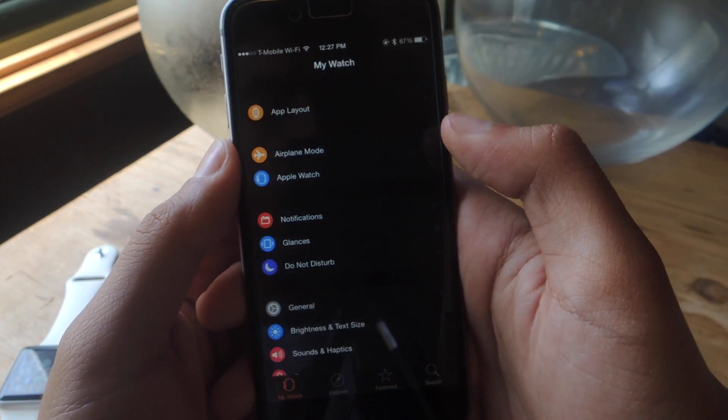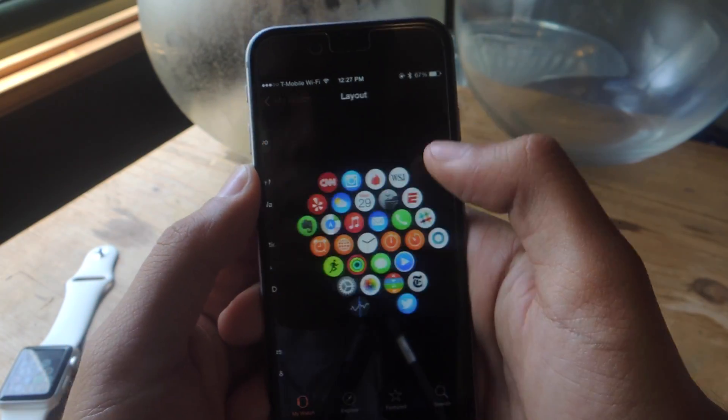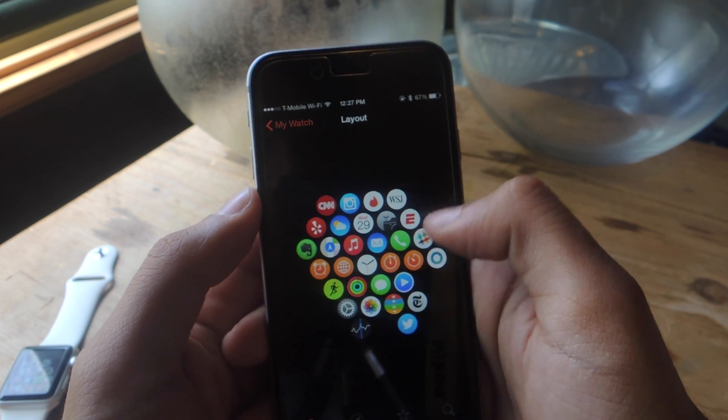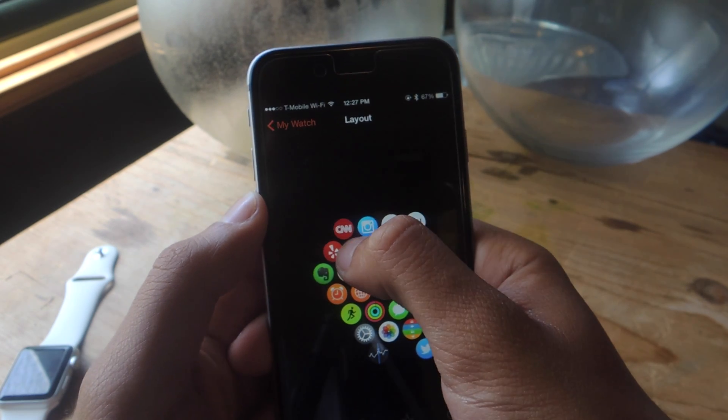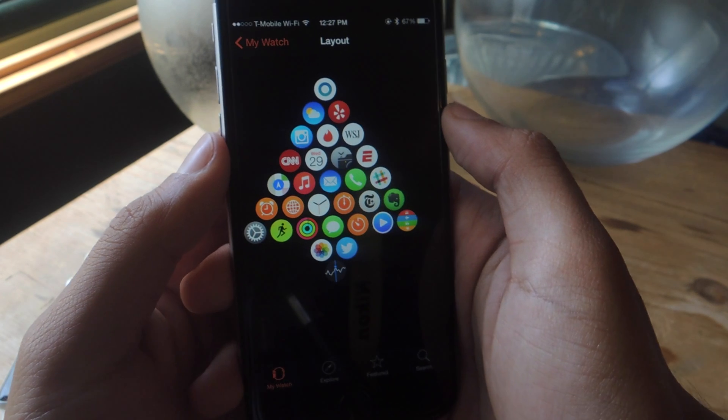Go into the Apple Watch app, go to App Layout, and here you'll see the layout of your apps. If you want to move them around, just hold down on them and move them to the position you want.